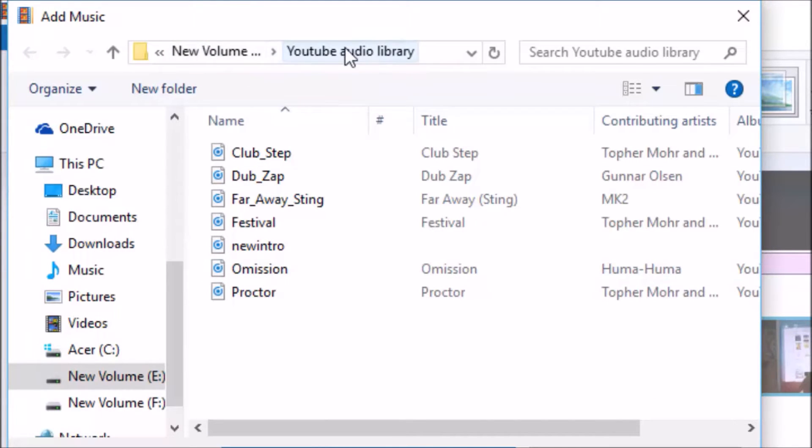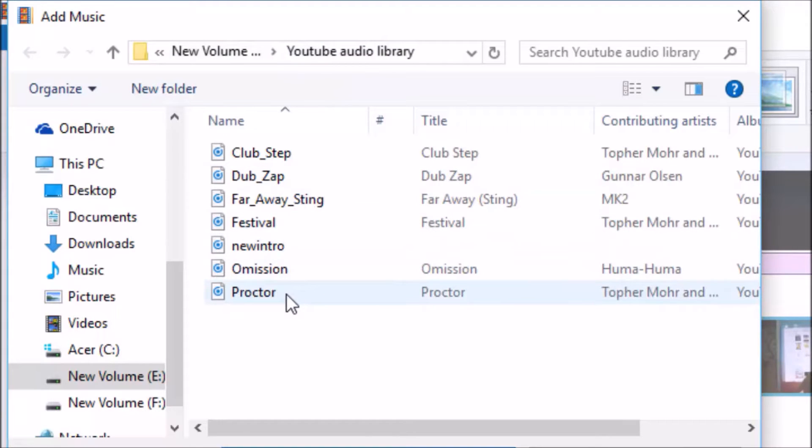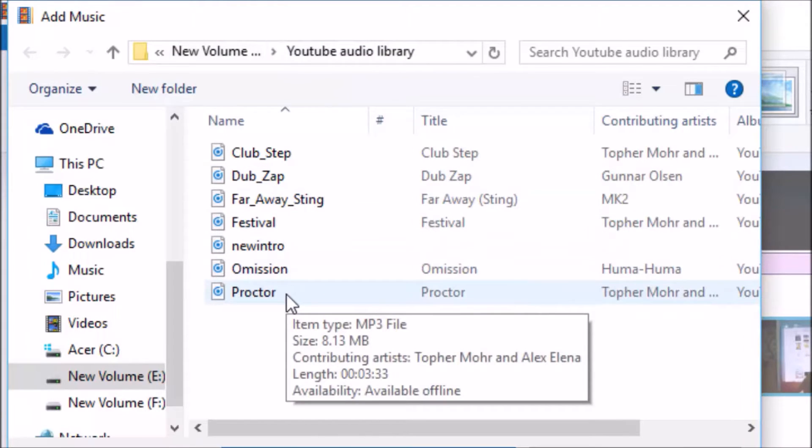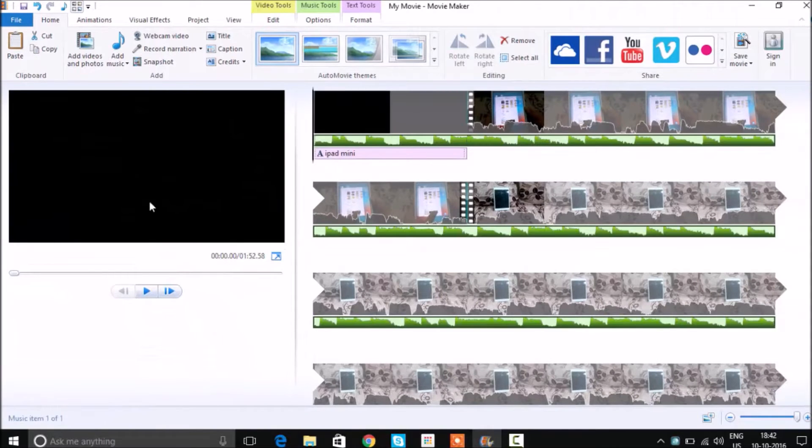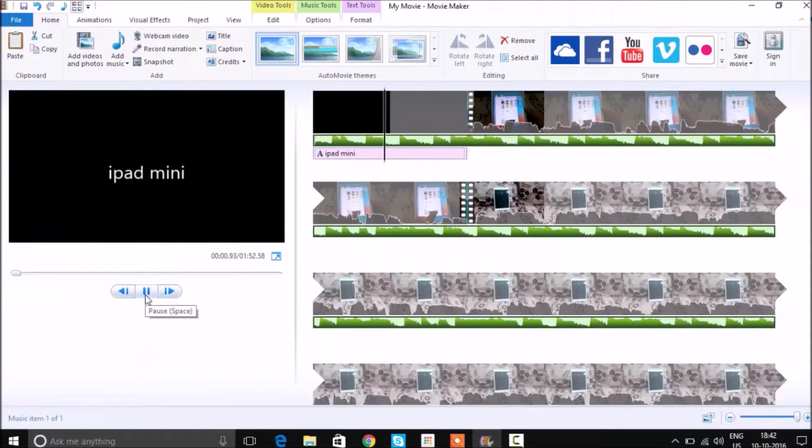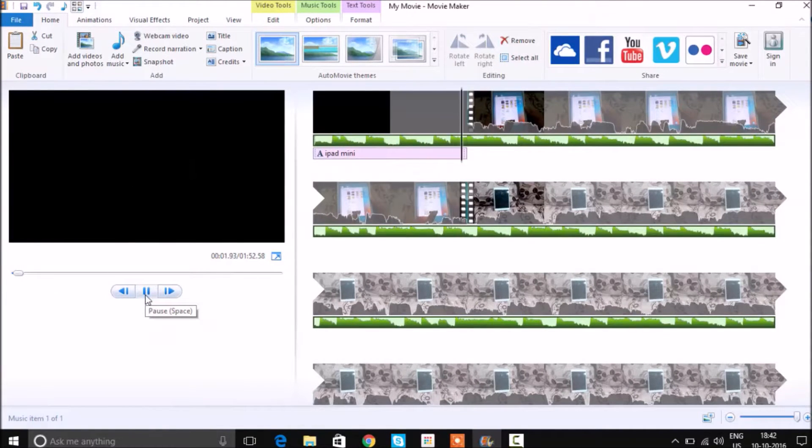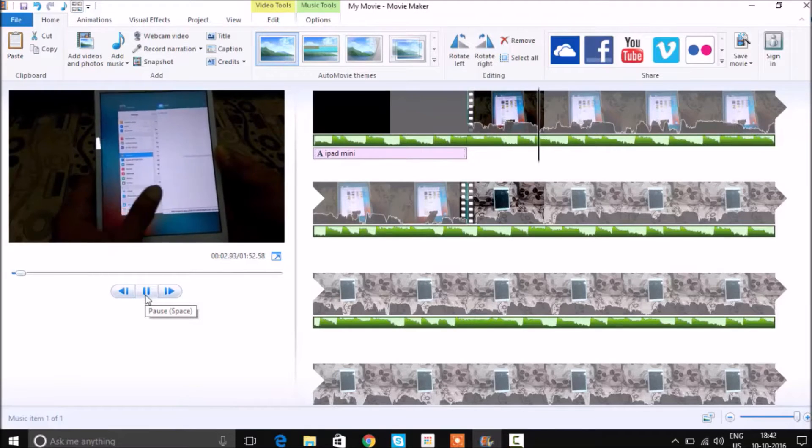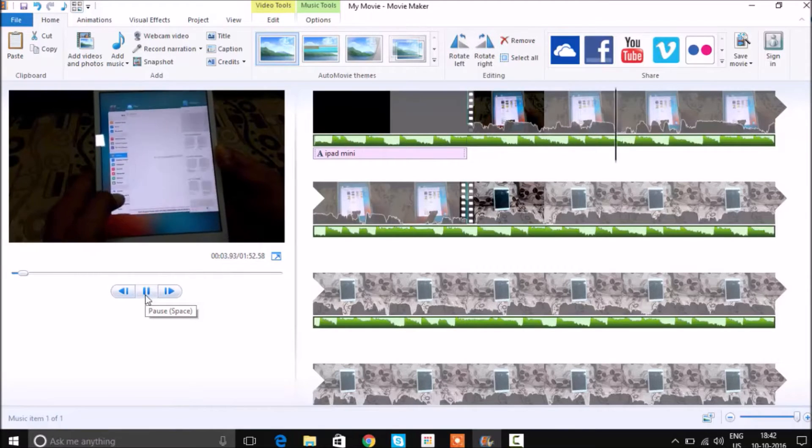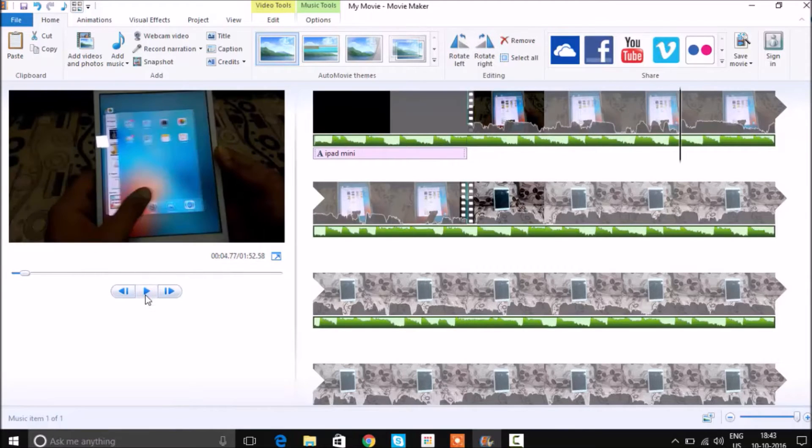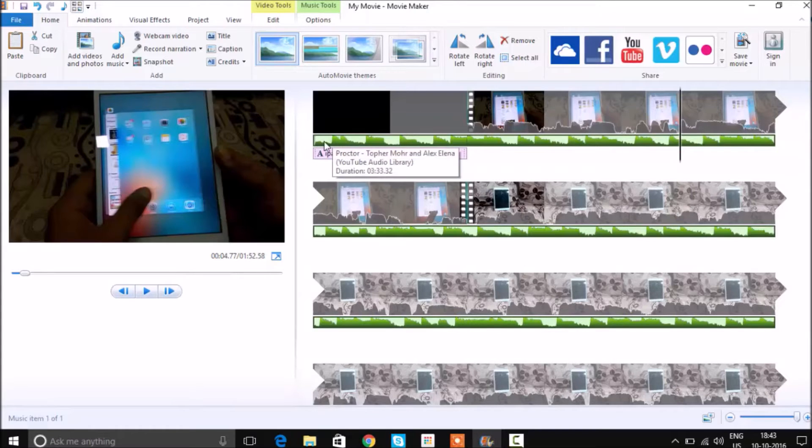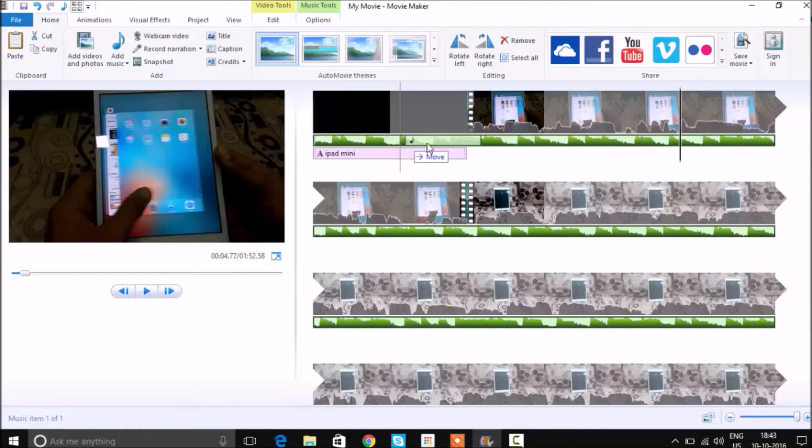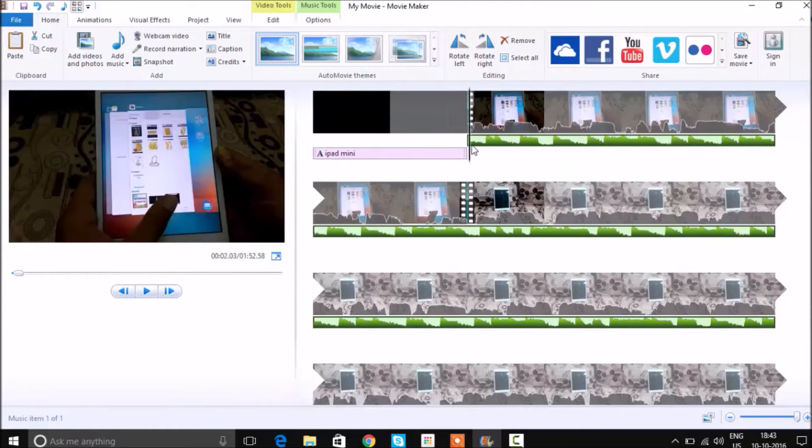As you can see, the audio file is added and I can also move it around wherever I want to. For example, I can press and hold and move it to whichever portion I want to place it.